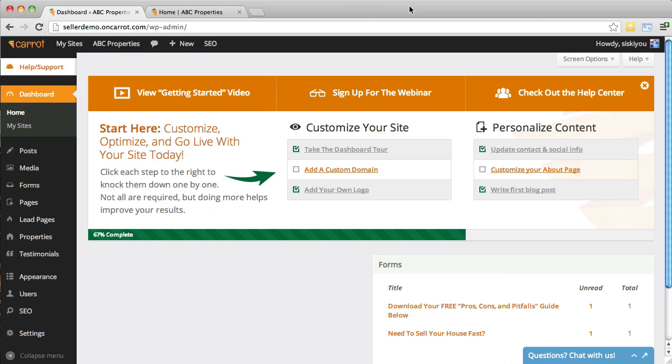In this video, we're going to give a basic overview of our forms engine inside of Carrot. With Carrot, of course, you've got pre-built forms already in your system, but also you have the ability to go in and create your own forms, edit our forms, do whatever you want.